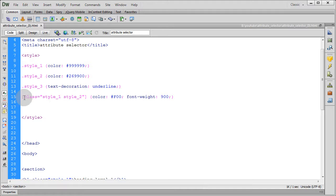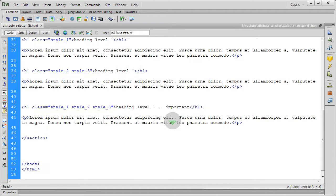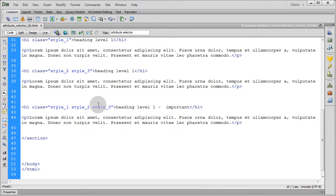So this condition is not working, this selection is not working because this is not the exact match. It should be style one and style two, okay.